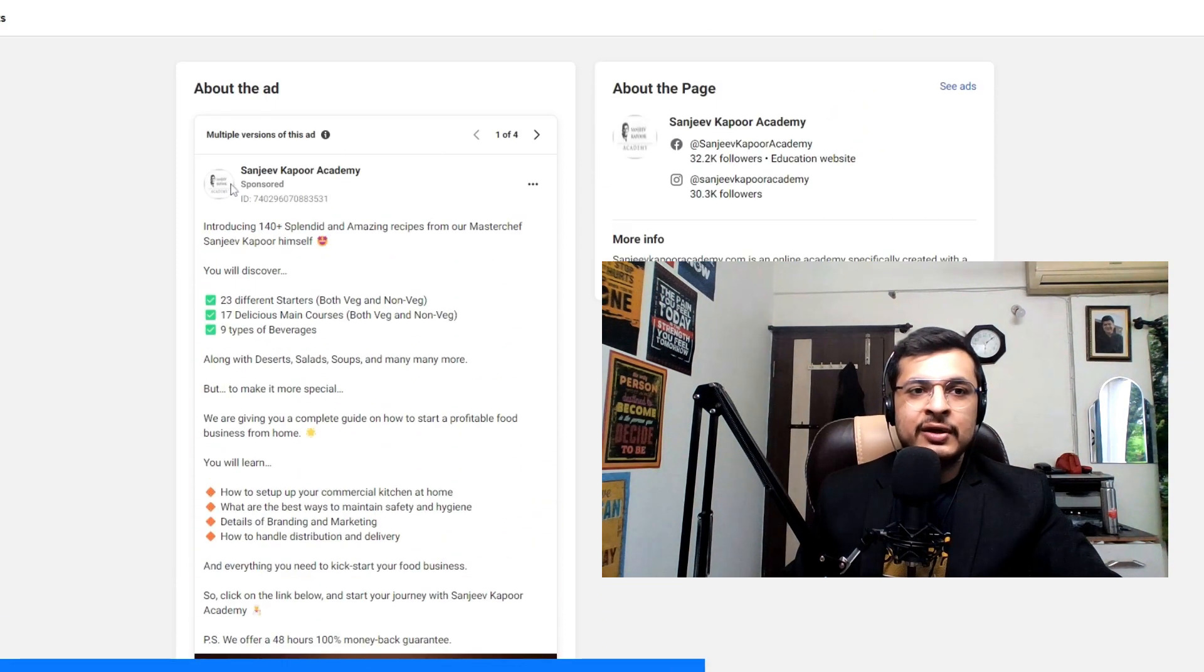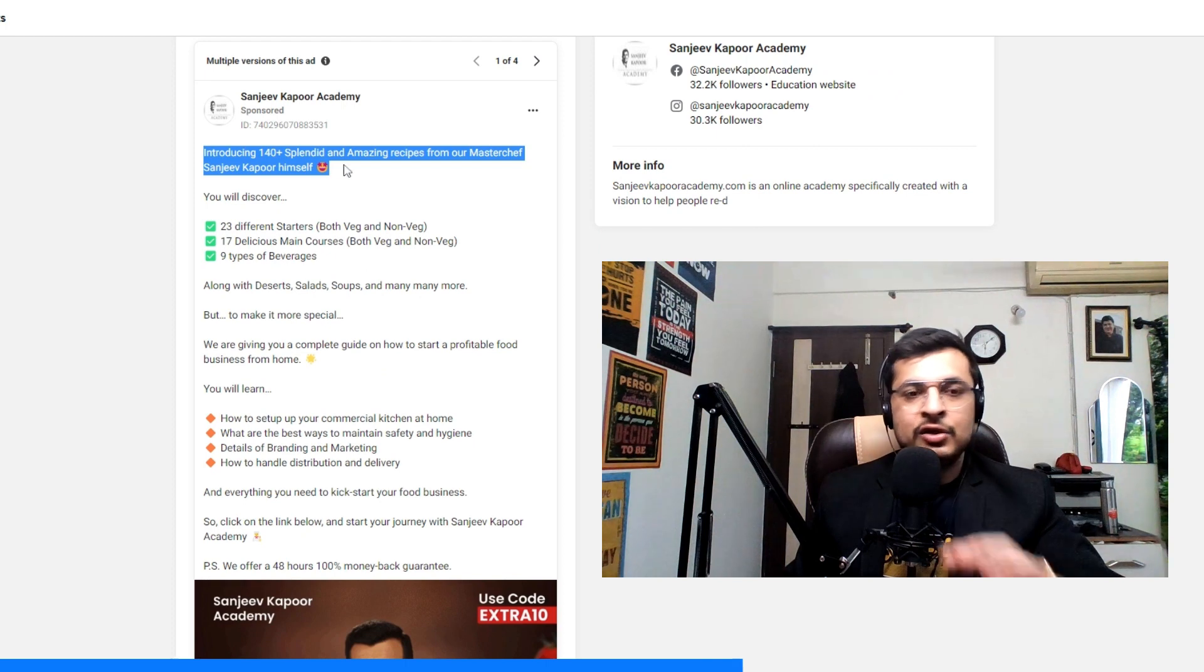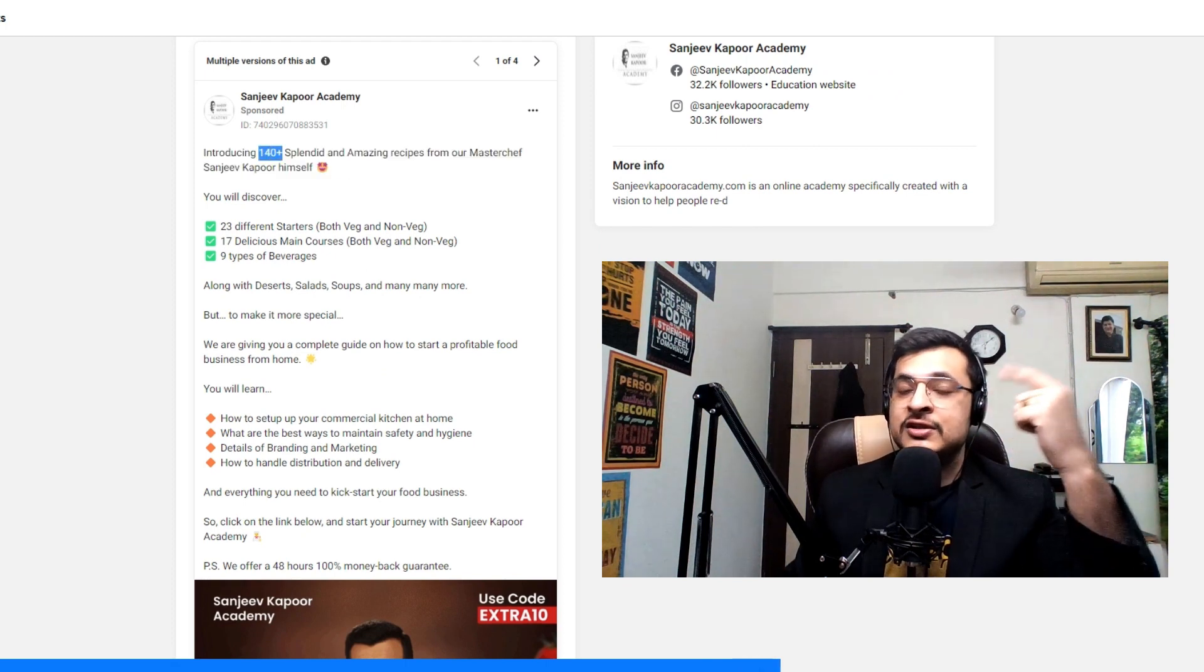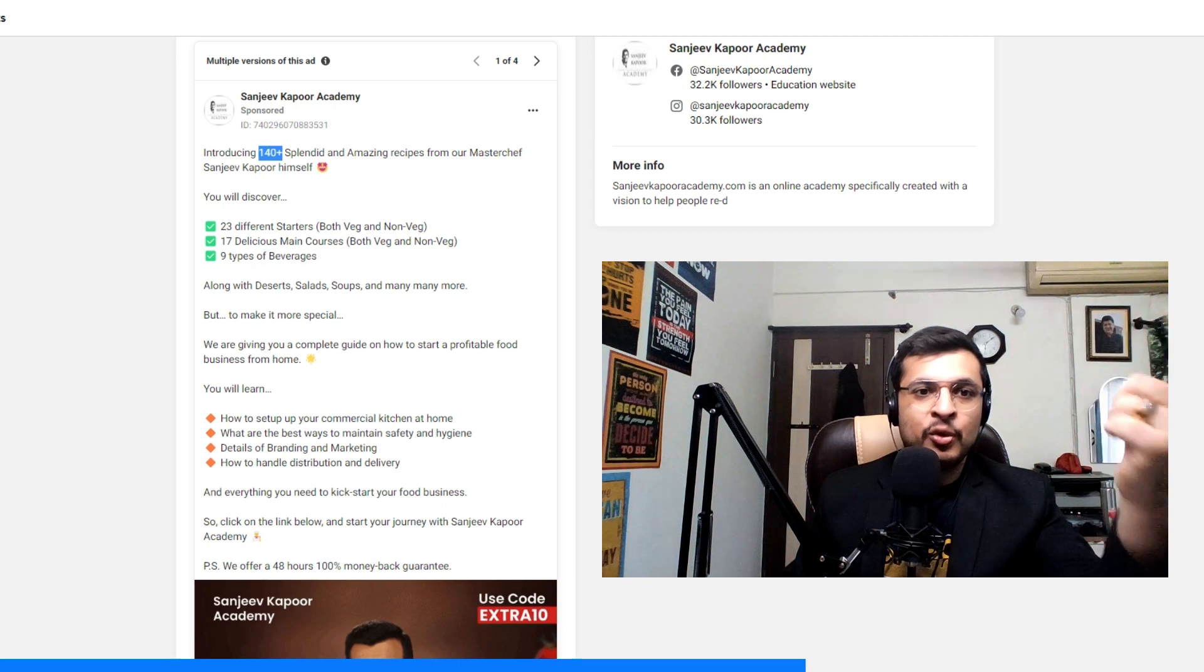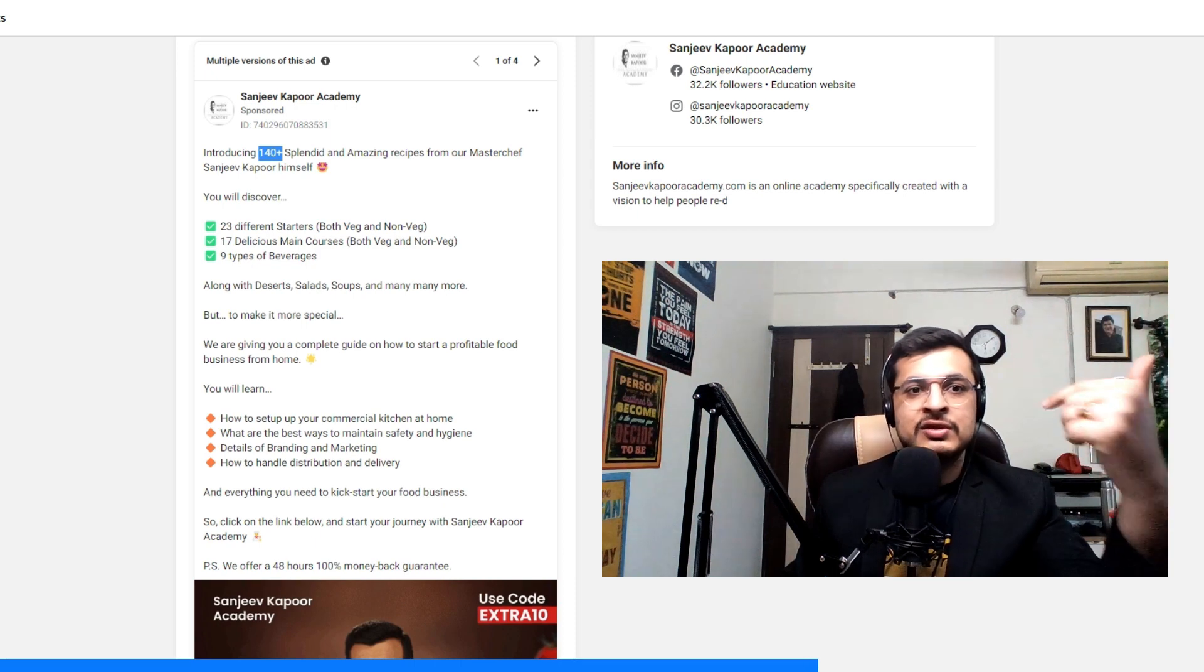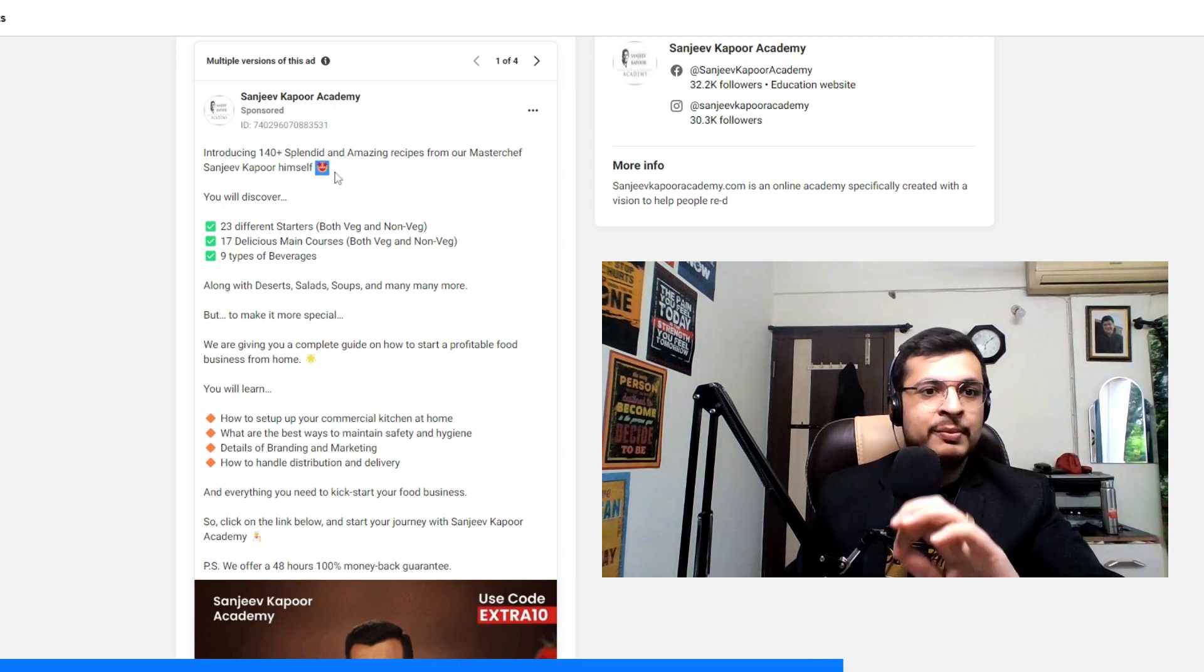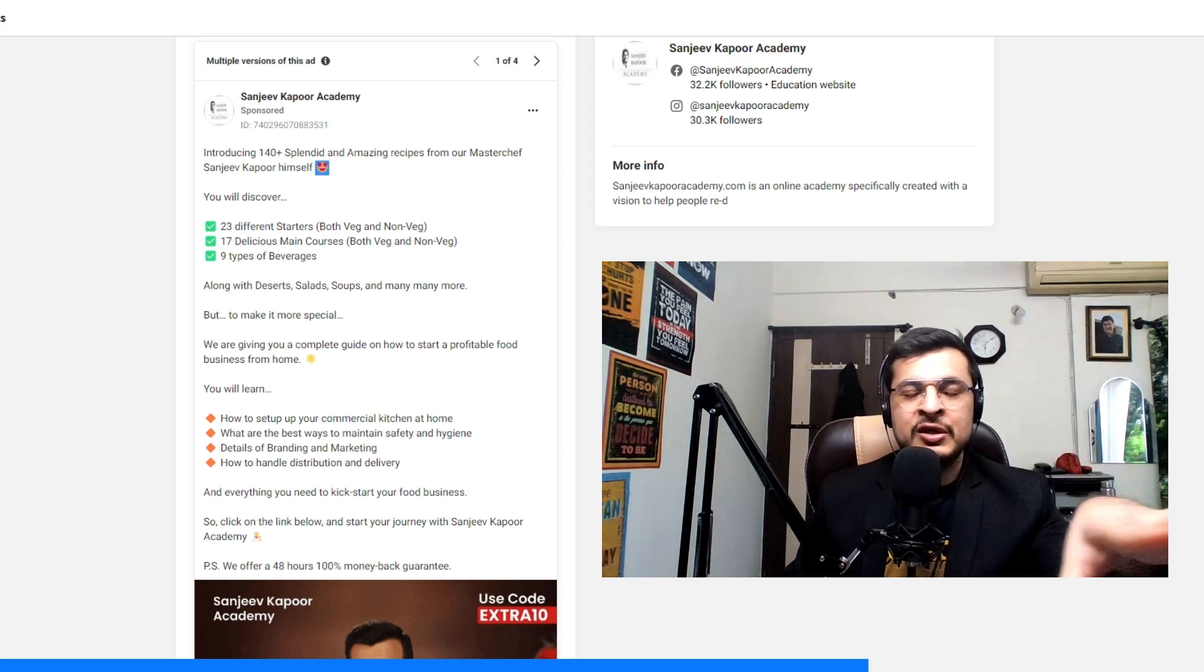Fourth tip, you can see, it's well structured. First line talks to the point, uses numbers. Numbers have a psychological effect on ads. The more numbers you use, the better it is. They have used one emoji, which is optimal. 1-2 emojis, you can use in your copy.